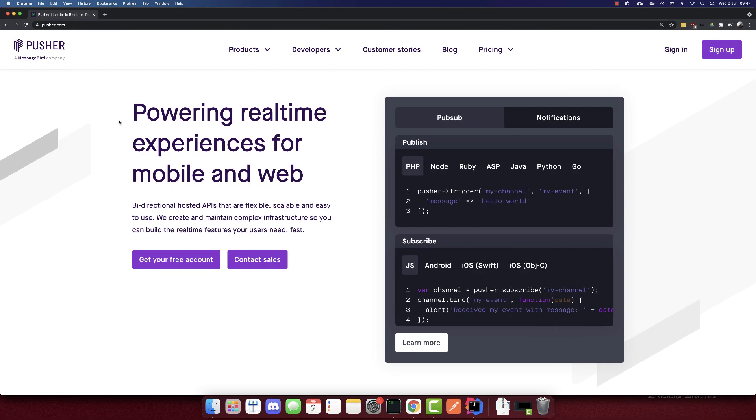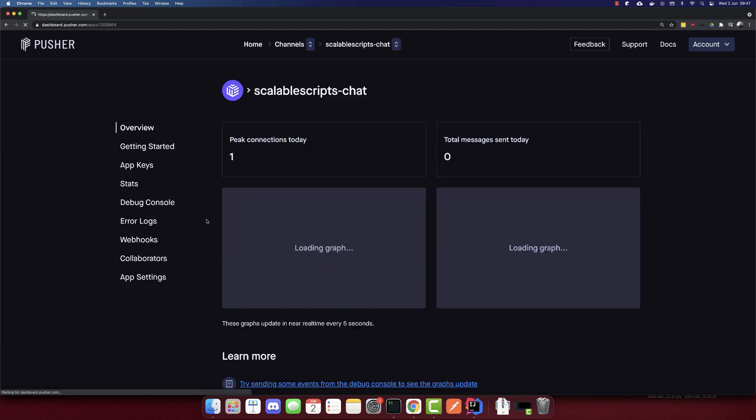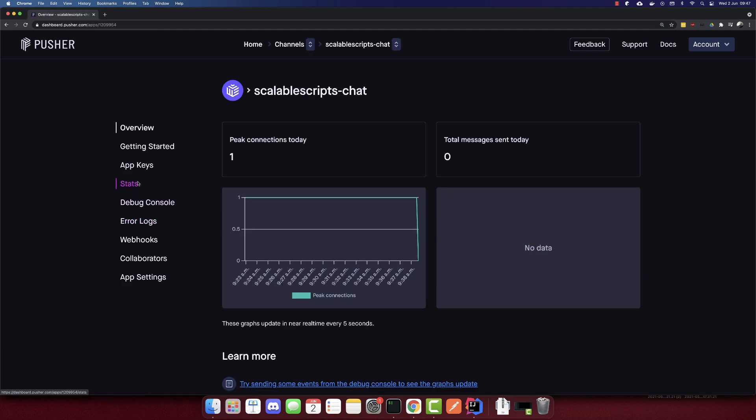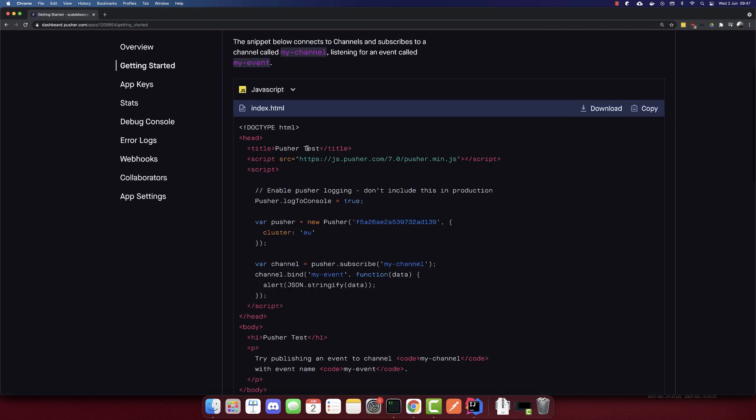So go to pusher.com and I will sign in now. I'll go to my dashboard, create a sandbox plan channel, it's free. I'll go to my channel and go to getting started.